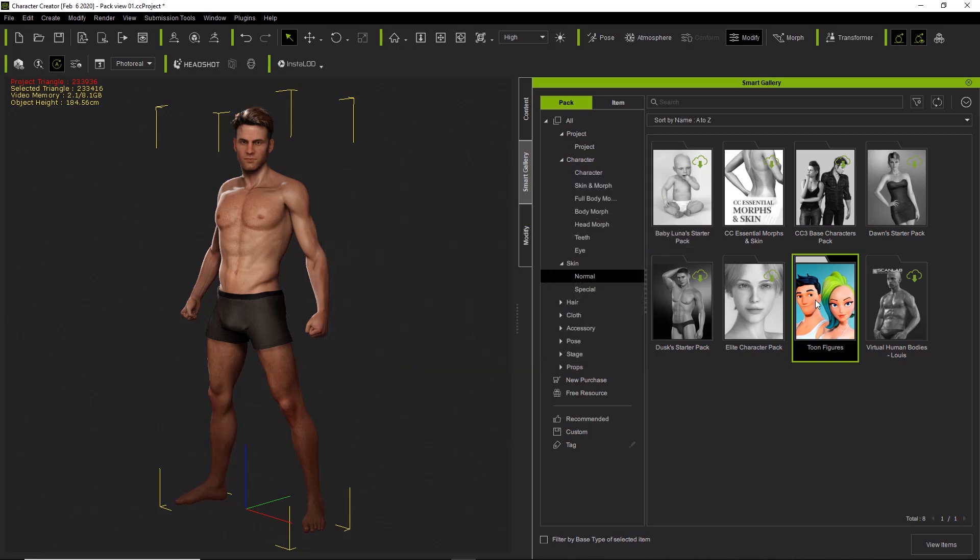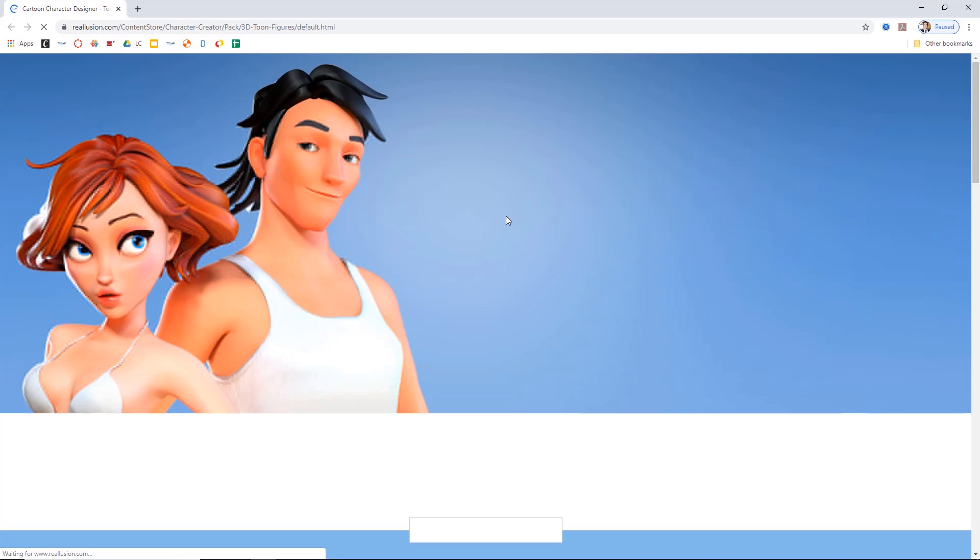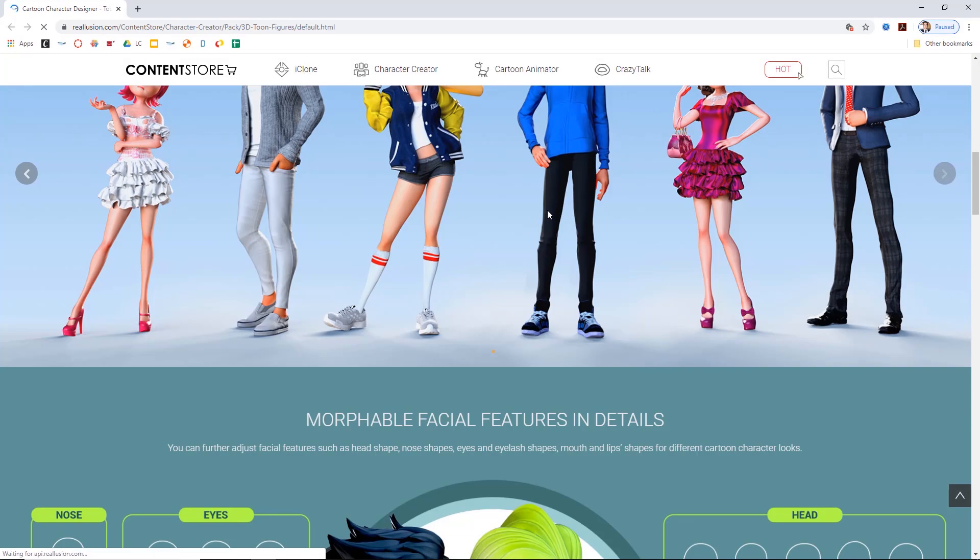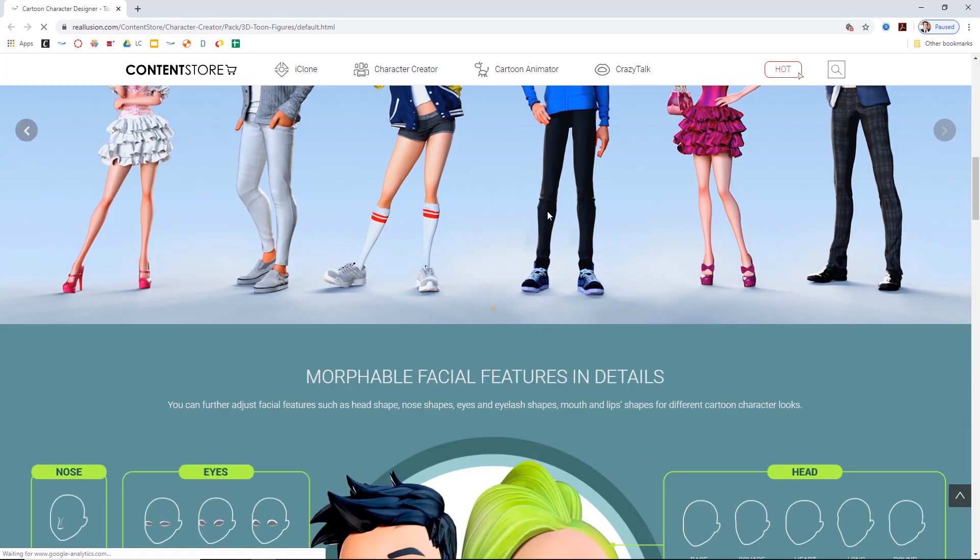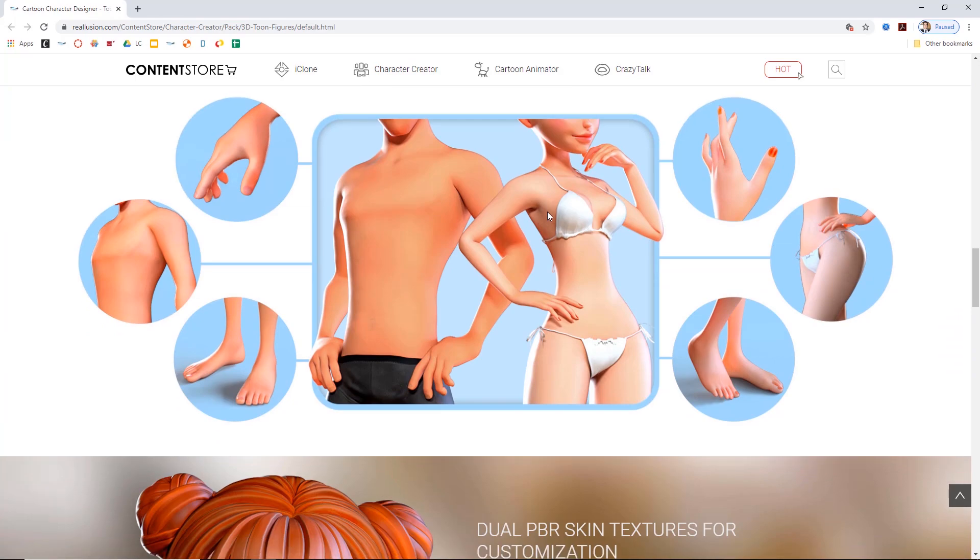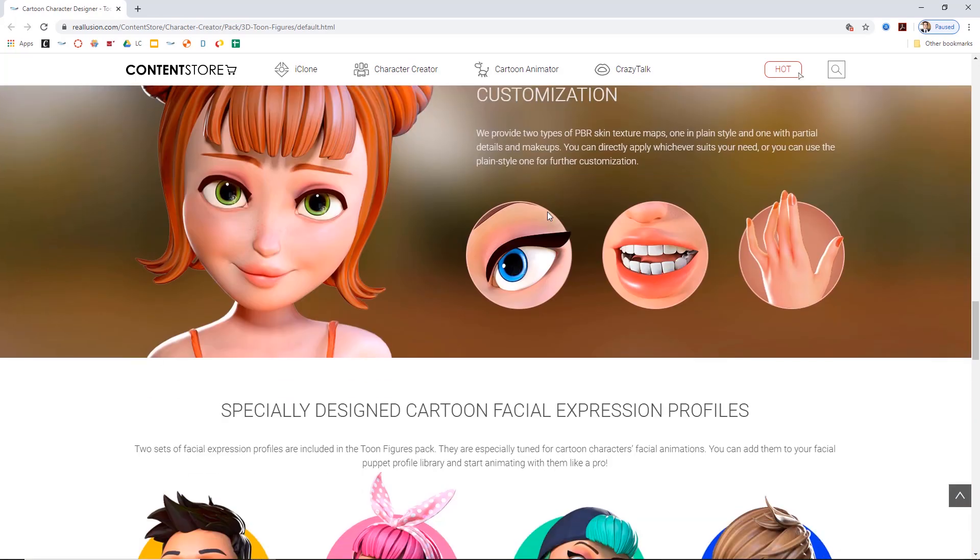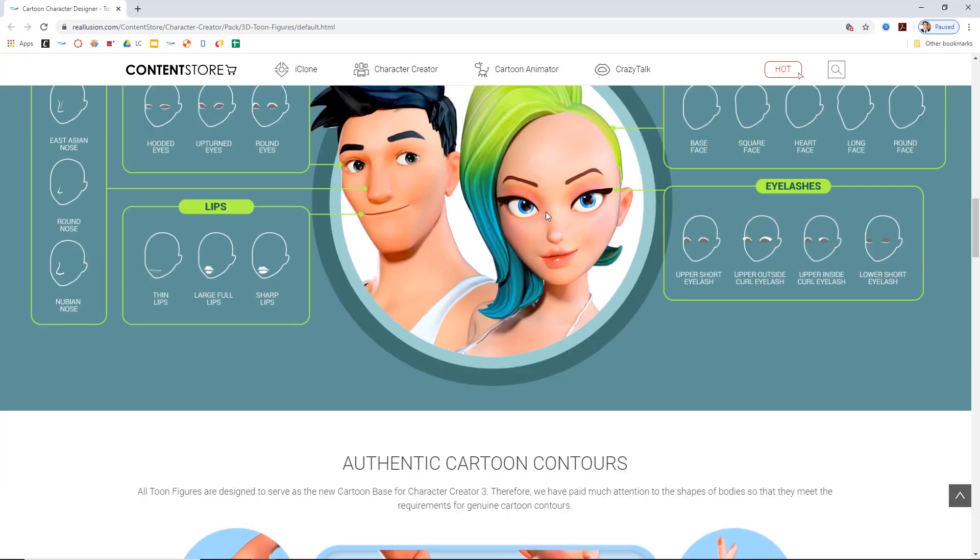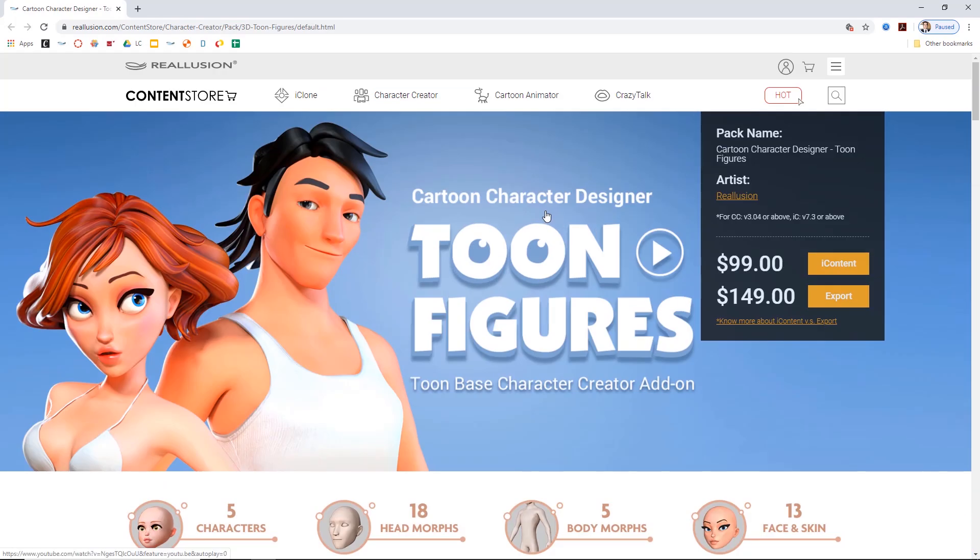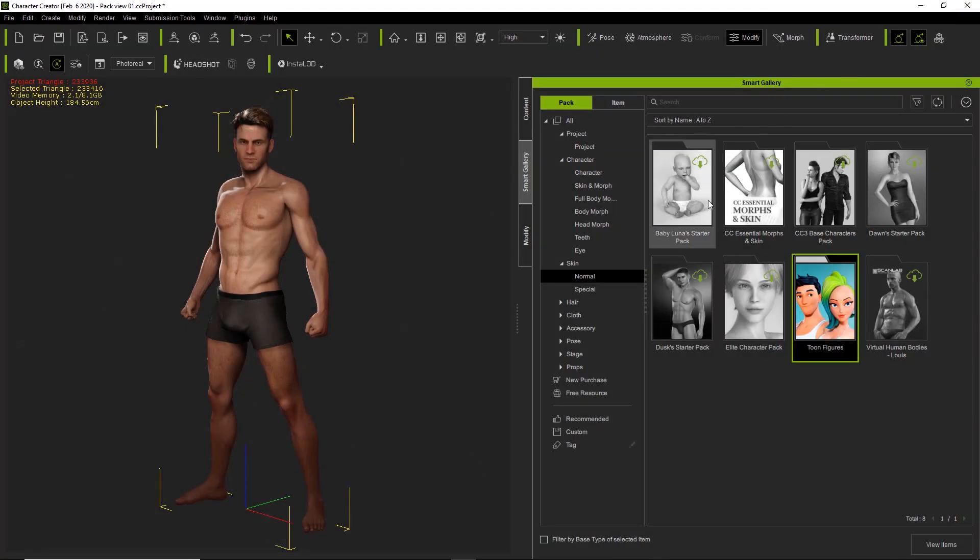And if you want, you can also right-click on the item or the pack here and go to view product page. And that'll open up the product page in your browser in the Toon Figures pack, a really bright and colorful pack with a lot of different cool things to explore. If you purchase it, you've probably already browsed the pack page.